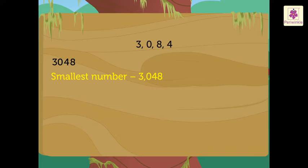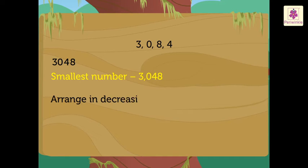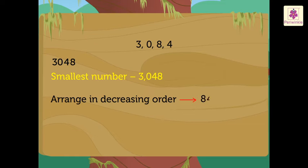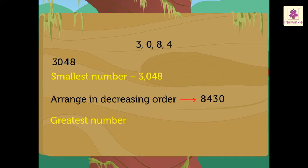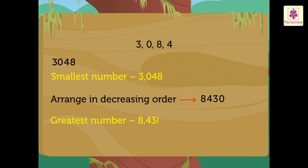Now, to form the greatest number, we arrange it as 8, 4, 3, 0. Thus, we get the greatest number as 8,430.